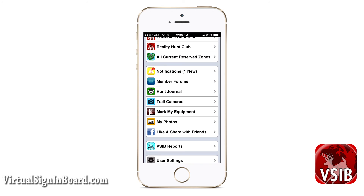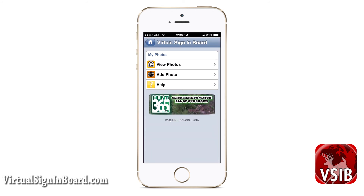My Photos is not a new feature as we rolled it out last year, but I want to go over it here. My Photos allows you to upload photos to your VSIB account. You can then select individual photos to share with sign-in boards that you are a member of, in three possible folders: Trail Camera Photos, Harvest Photos, and Other. You have a 10MB disk space limit which should allow you to save between 100 to 150 photos. These pictures are compressed from their original size in order to display and store them on mobile phones.